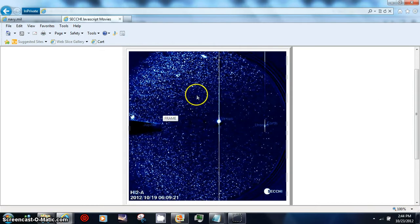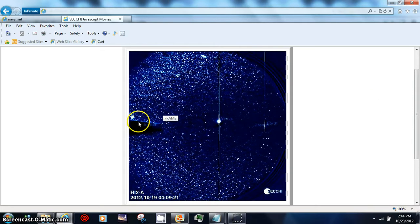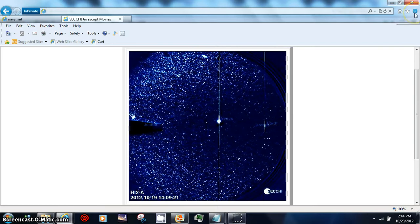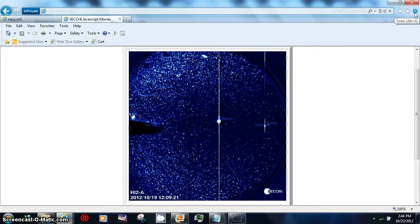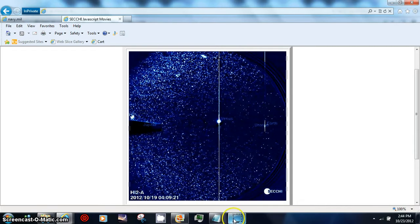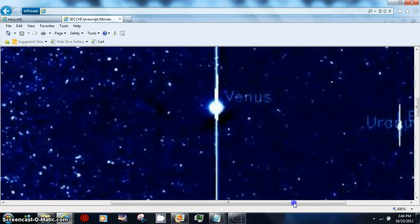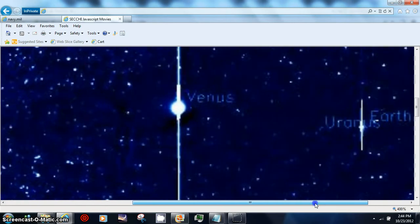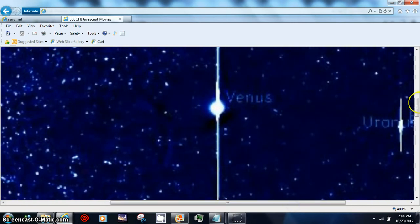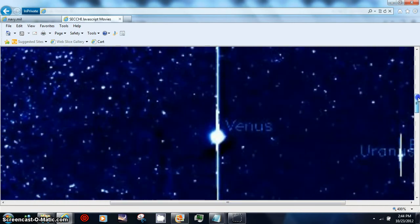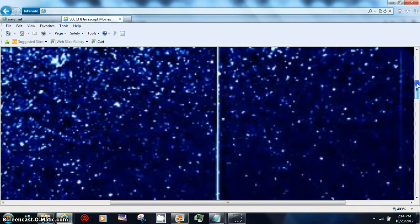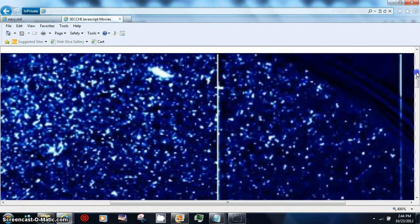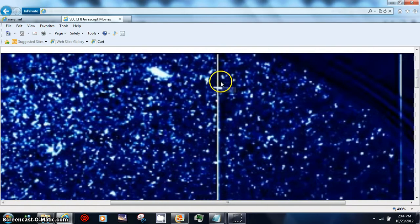We'll just zoom in real fast again. We're at the meatball, Venus, Uranus, and Earth. Then we'll zoom up because we're getting great shots of SOHO right now, and then you get to see this huge object here.